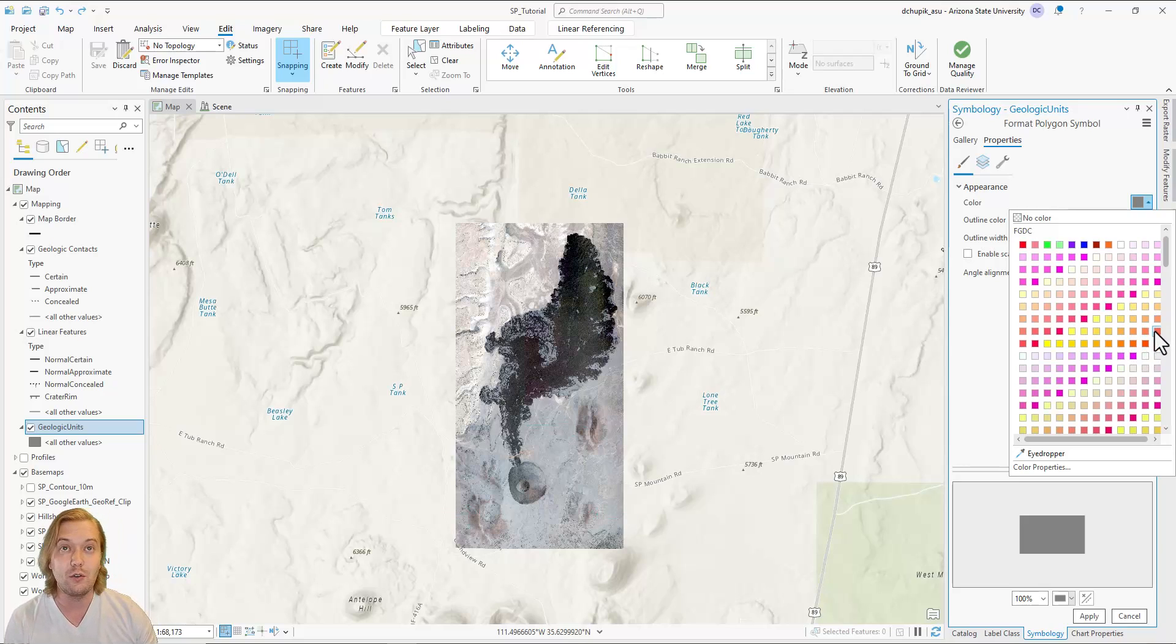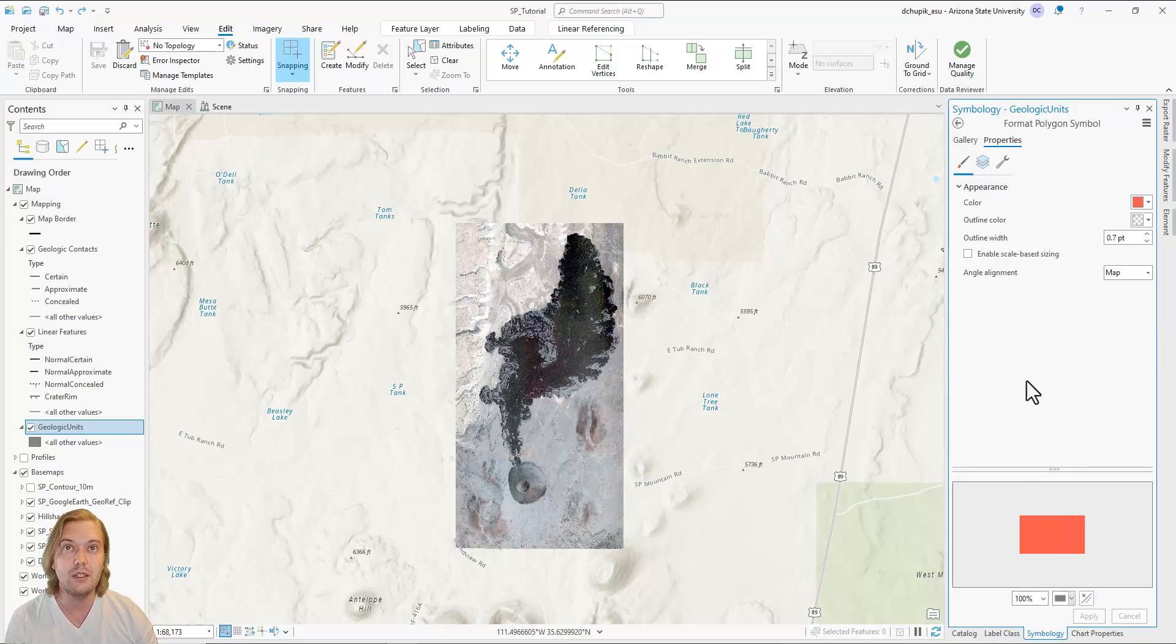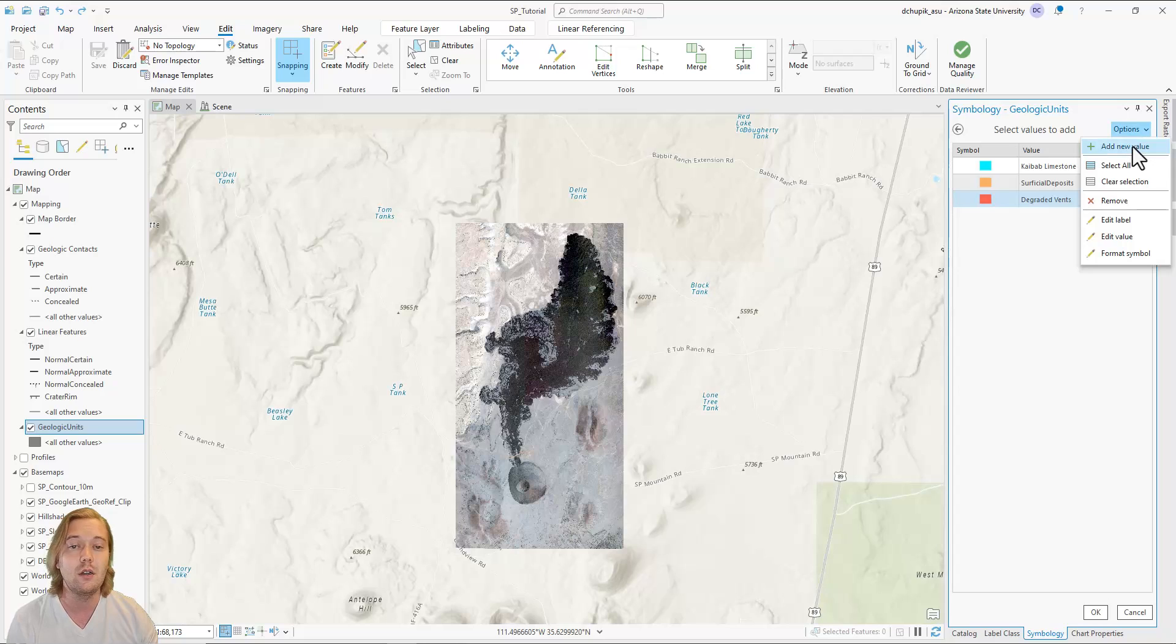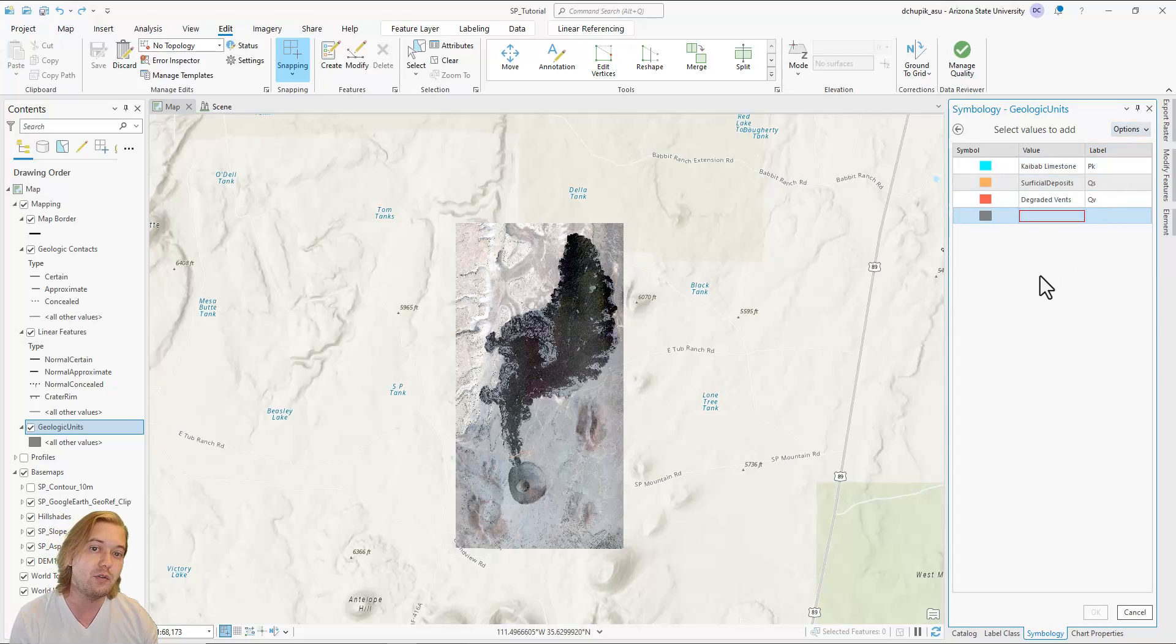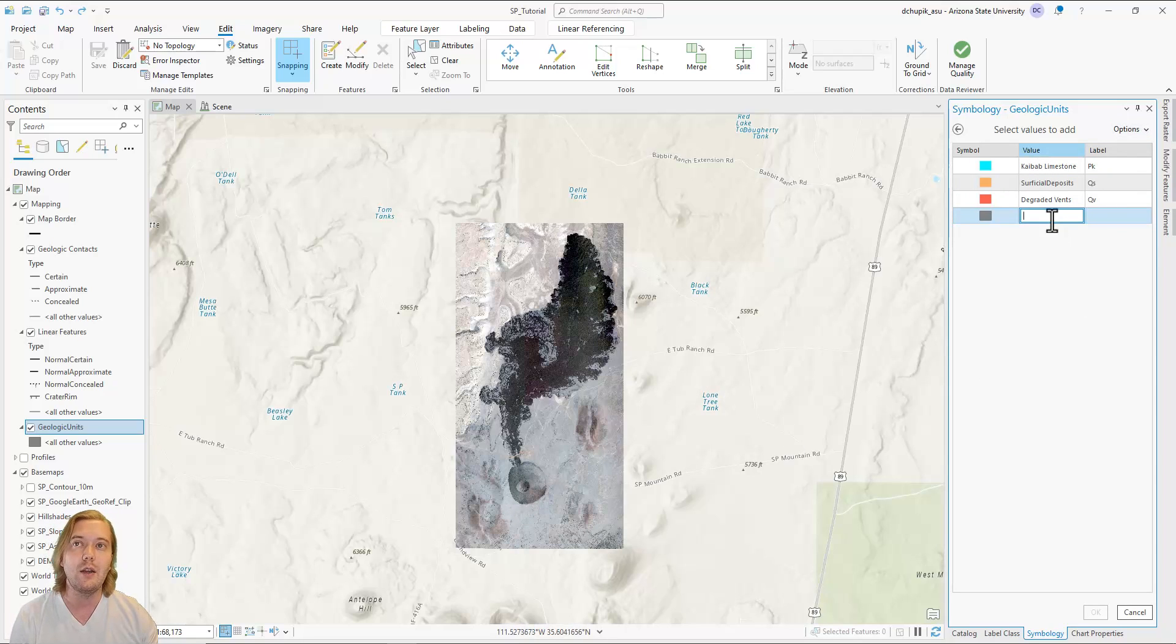Though the San Francisco volcanic field has been erupting for approximately 6 million years, many of the basaltic scoria cones, including SP Mountain, erupted during the Quaternary Period, which spans 2.5 million years ago to present day. We will assign a reddish-orange color for the QV unit.